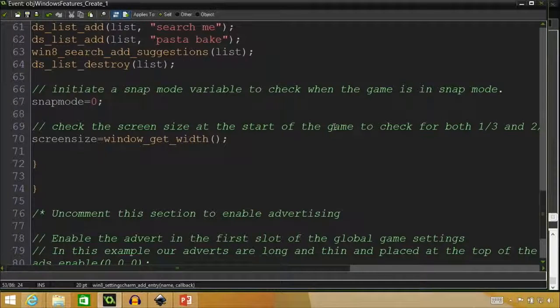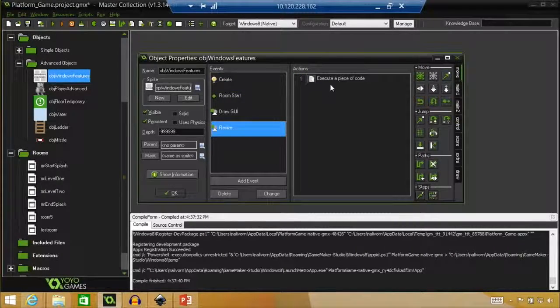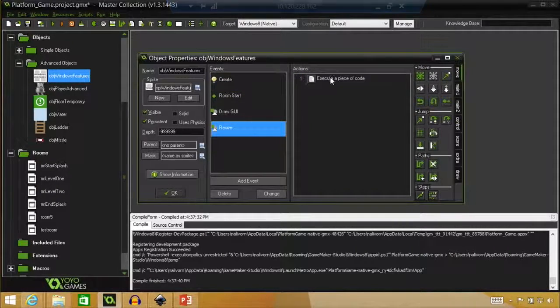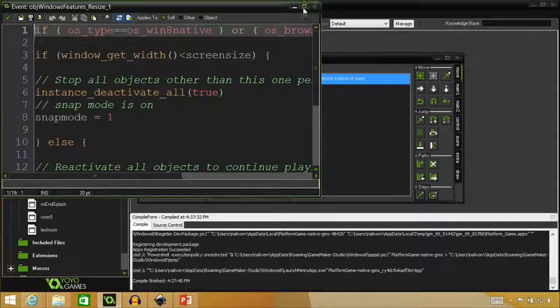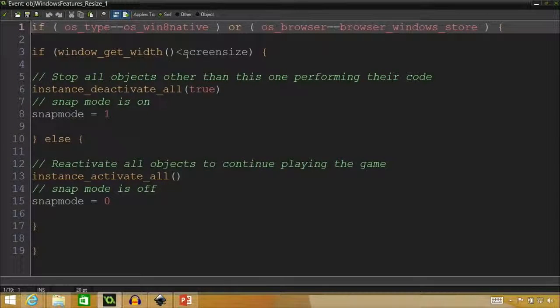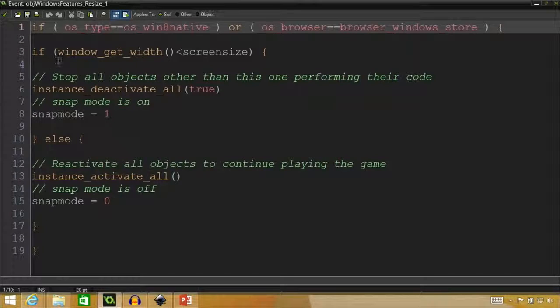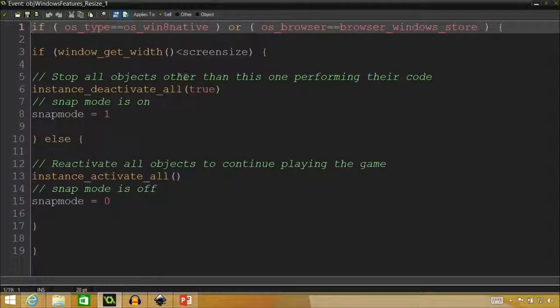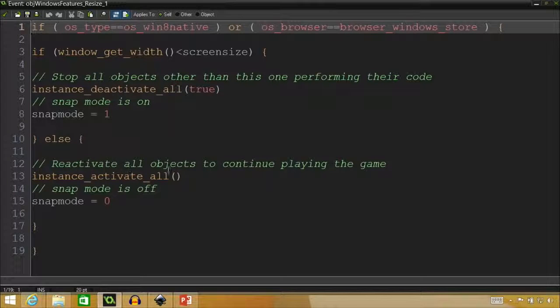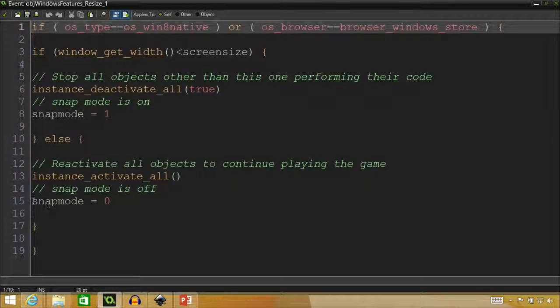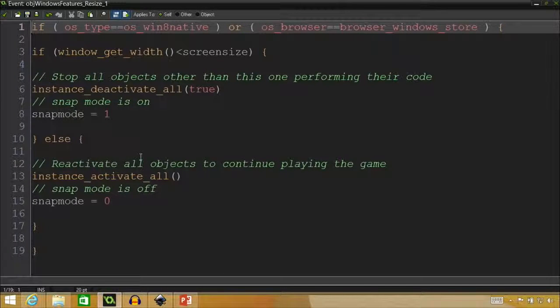So when you snap it, the screen for the game gets smaller. And so we're just measuring that size and figuring out, okay, well, if it's this size, we're in Snap Mode, right? Okay. Cool. Yeah. So we have that also over in the resize code here. It does it more clearly. So here you can see it's looking for the size of the window here. And it says stop all objects other than this one performing their code. Snap Mode is on. So Snap Mode equals 1. Otherwise, you want all objects to continue playing the game. And then Snap Mode is off. So Snap Mode equal to 0. So it's really easy to implement that in with a couple lines of code.